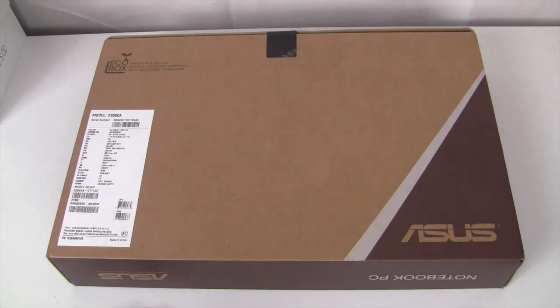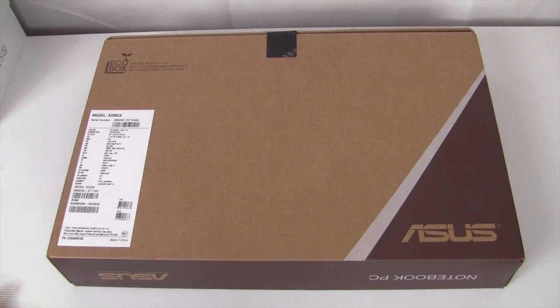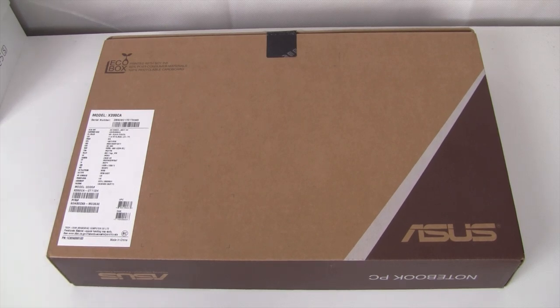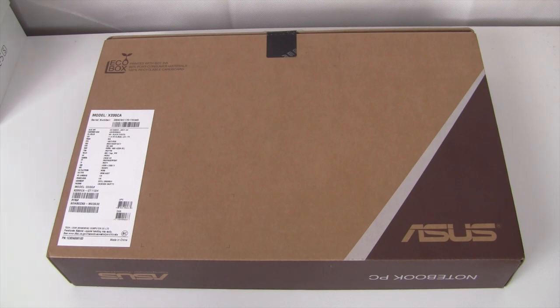What is up YouTube, it's Saleh from Tech Nuts and welcome to an unboxing of the Asus X200CA 11.6 inch touchscreen notebook. Before we start the unboxing, let's quickly talk about the specifications.